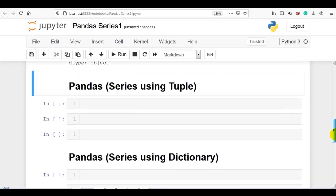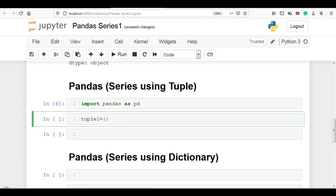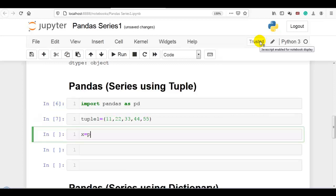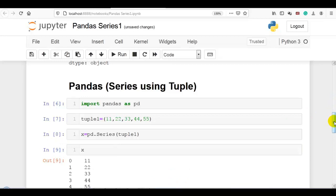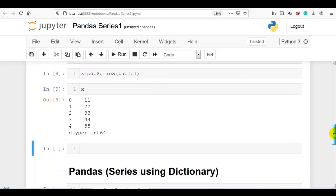Next, pandas series using a tuple. Pandas is already imported above so no need to import again. Let me create a tuple — values in parentheses: 11, 22, 33, 44 and 55. Now x = pd.Series — remember 'S' is capitalized — and pass tuple1. You can see pandas series is created using the tuple, and indexes are created automatically by pandas.